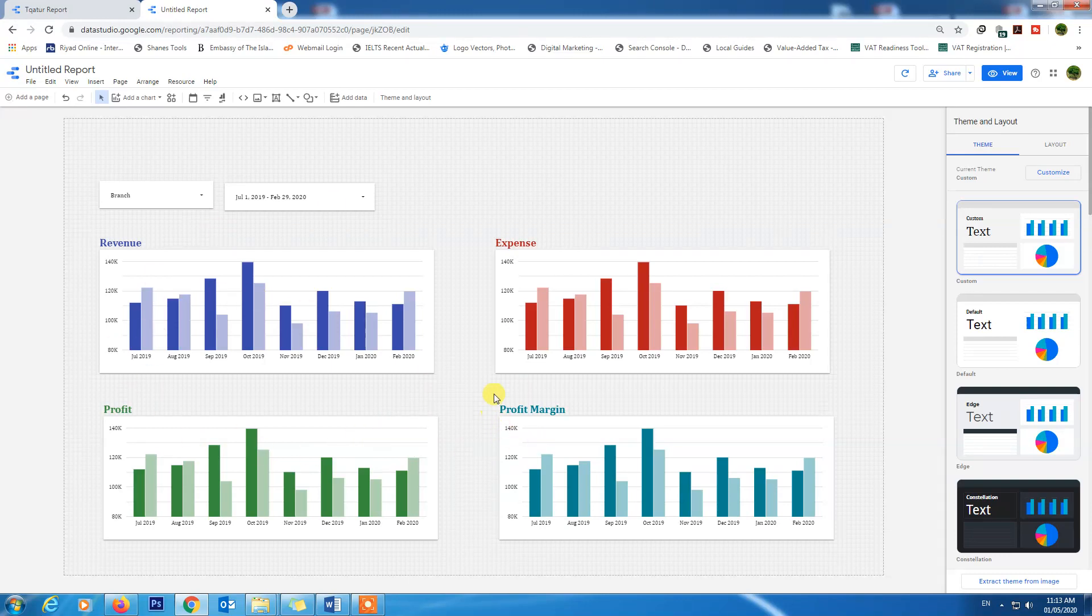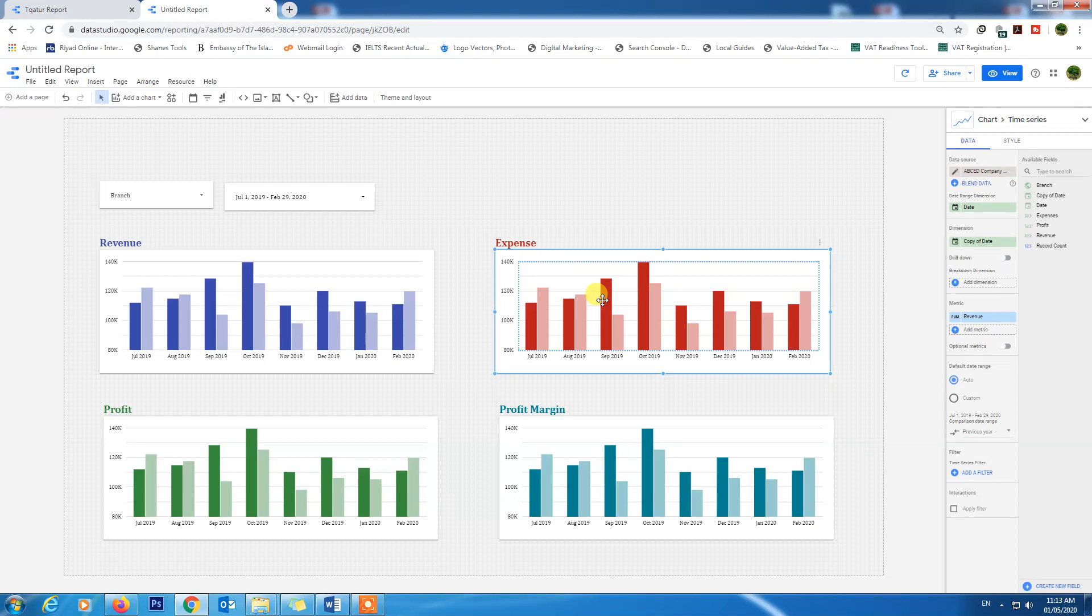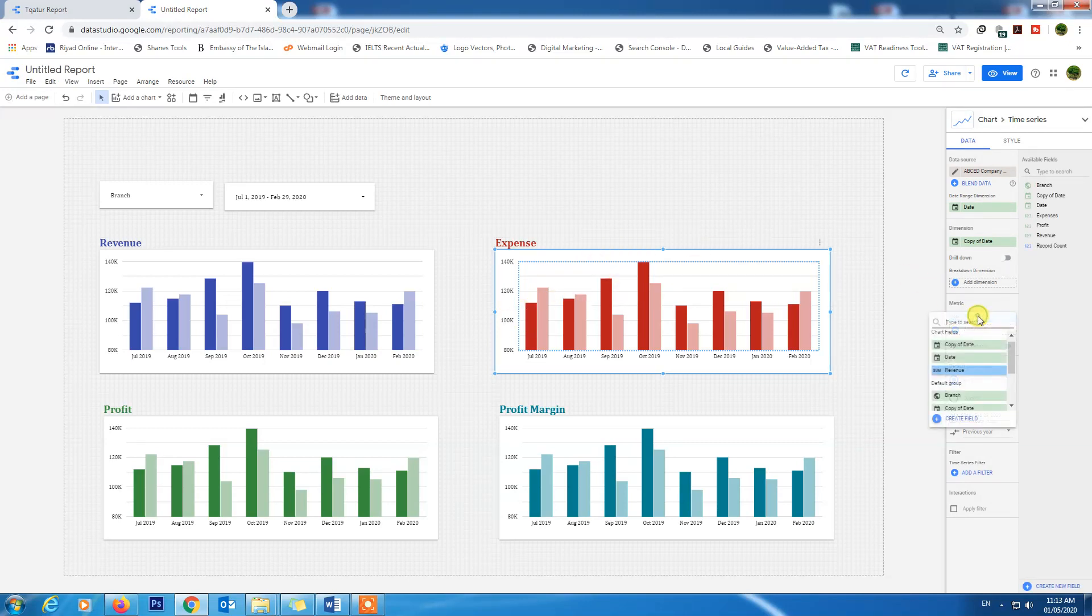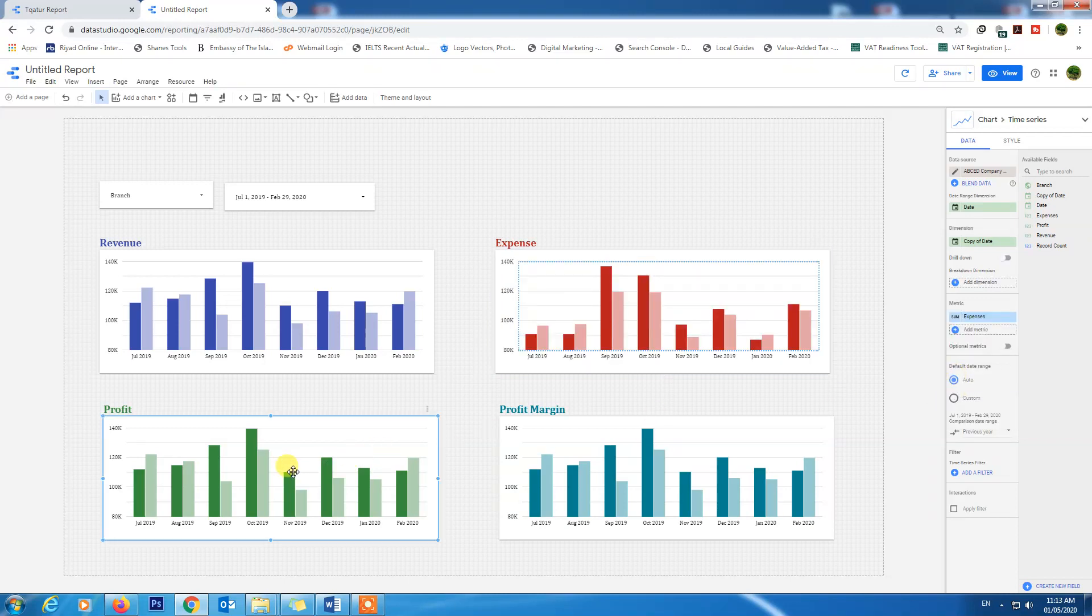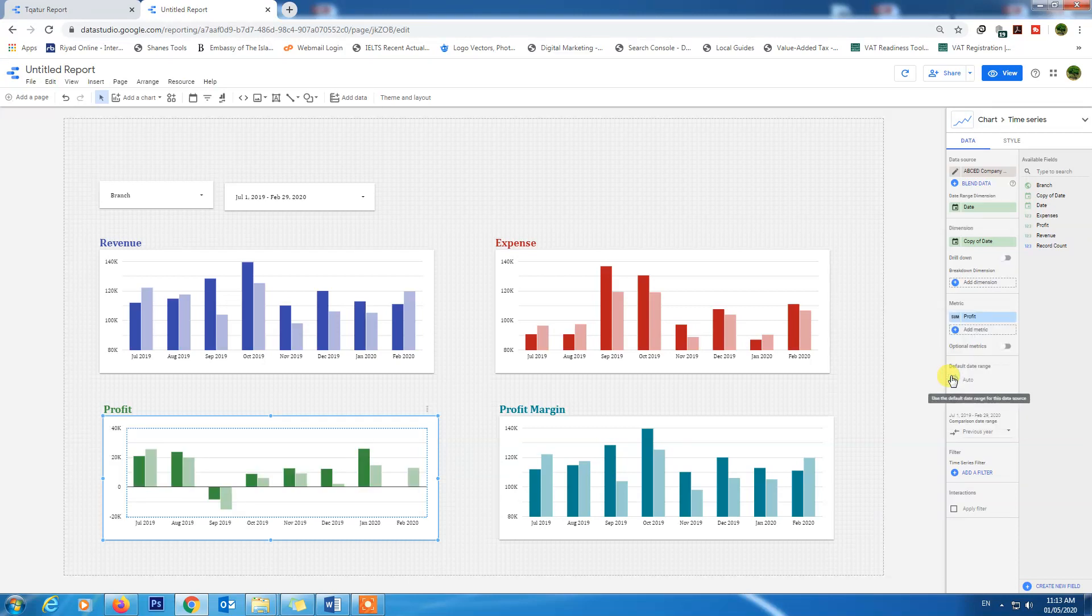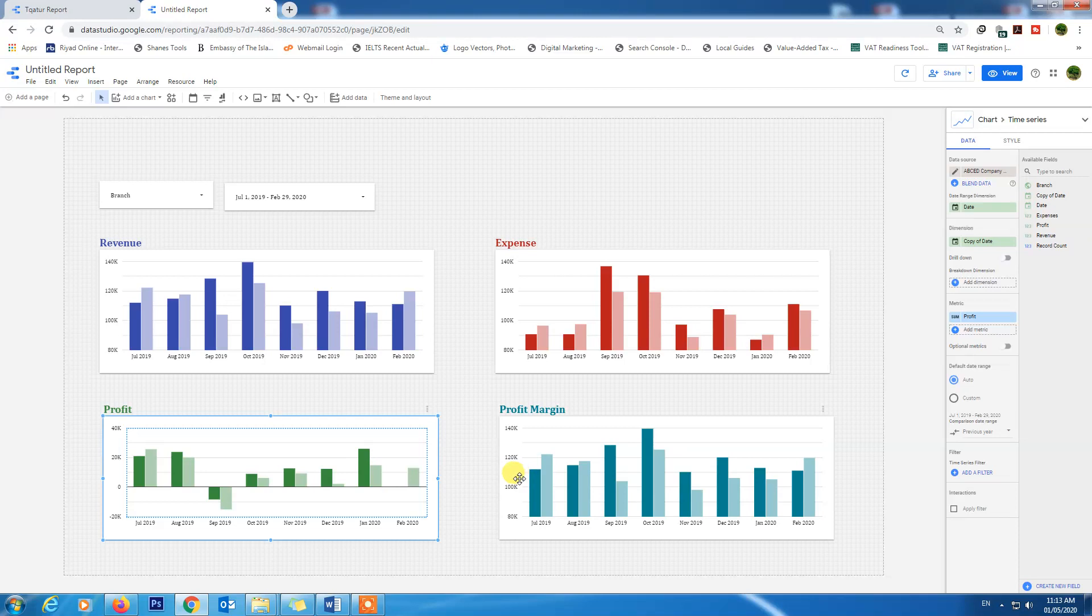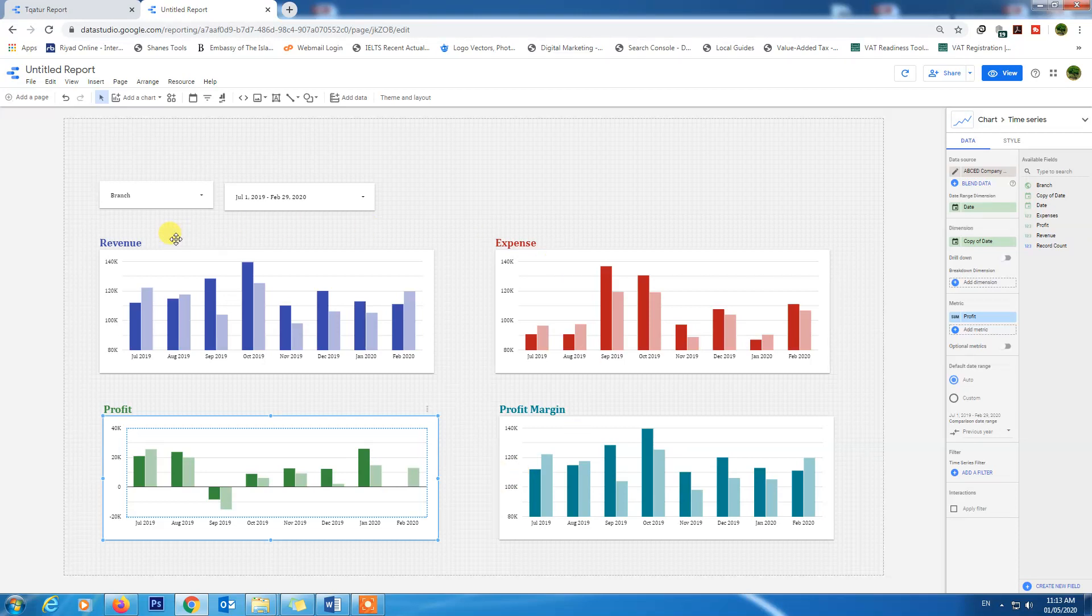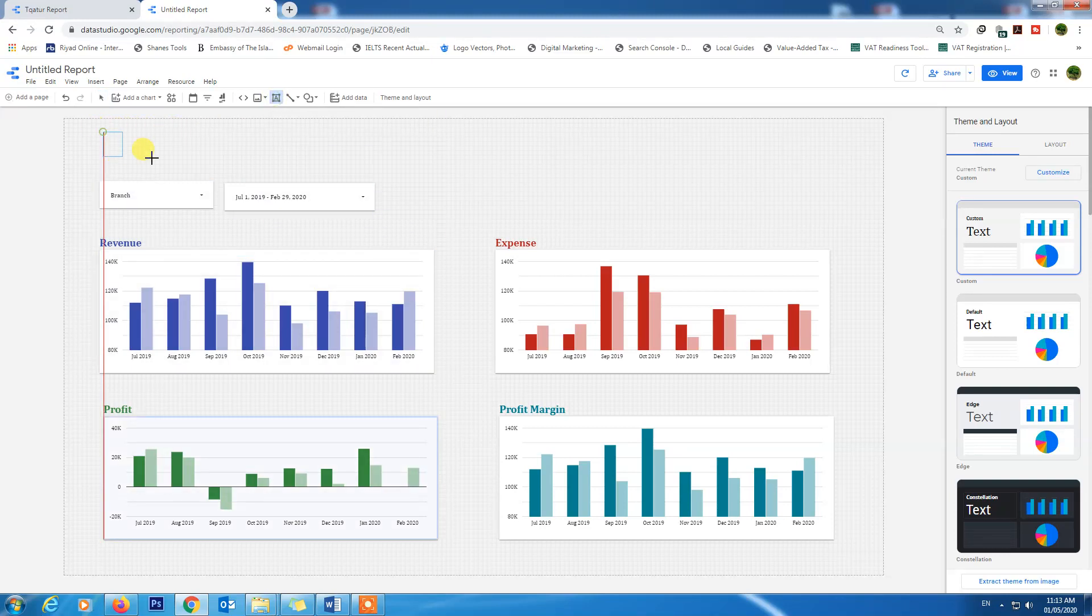This is the expense - we need to change our metric also from here: expense metric. Here profit, we need to change here the metric profit. The profit margin we need to calculate, and before we go to the profit margin calculation in Google Data Studio, let's add the title of this report here.